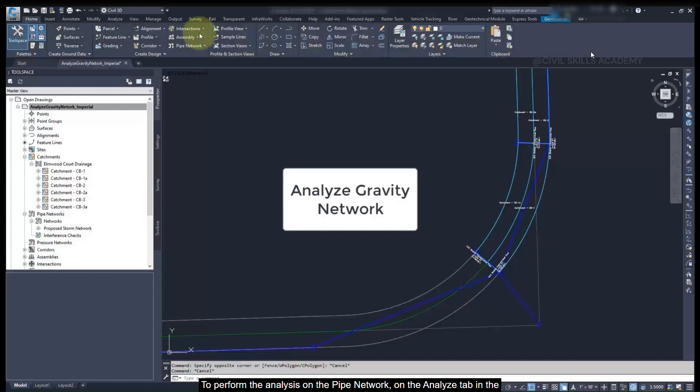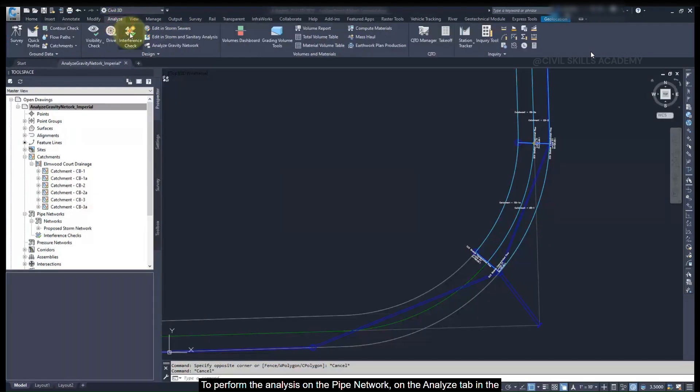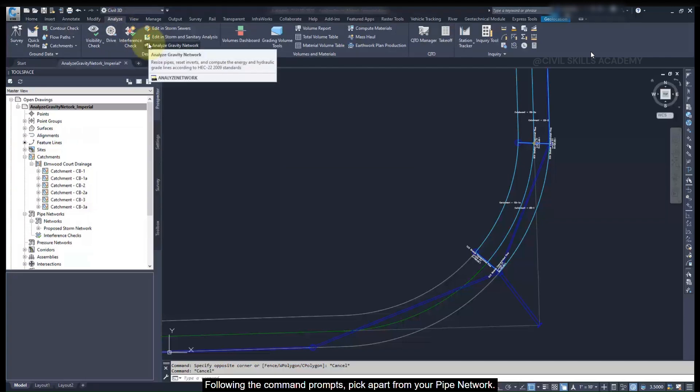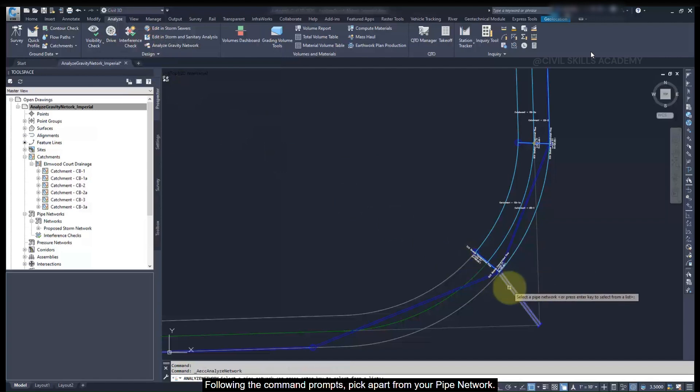To perform the analysis on the pipe network, on the Analyze tab in the ribbon, select Analyze Gravity Network. Following the command prompts, pick a part from your pipe network.